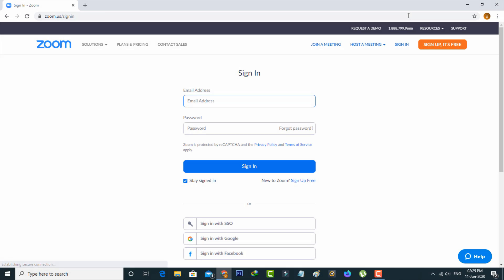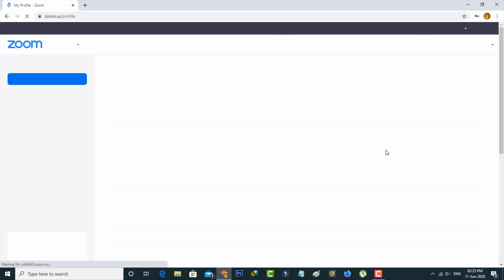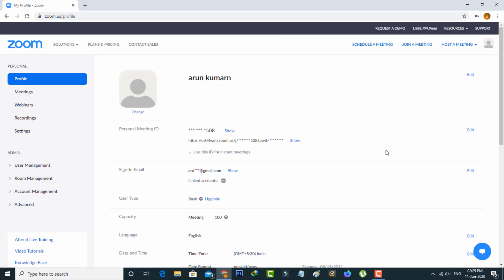It asks for the sign up process, so I'll complete these steps. Now it shows my entire Zoom profile information and also I get the profile picture change settings.